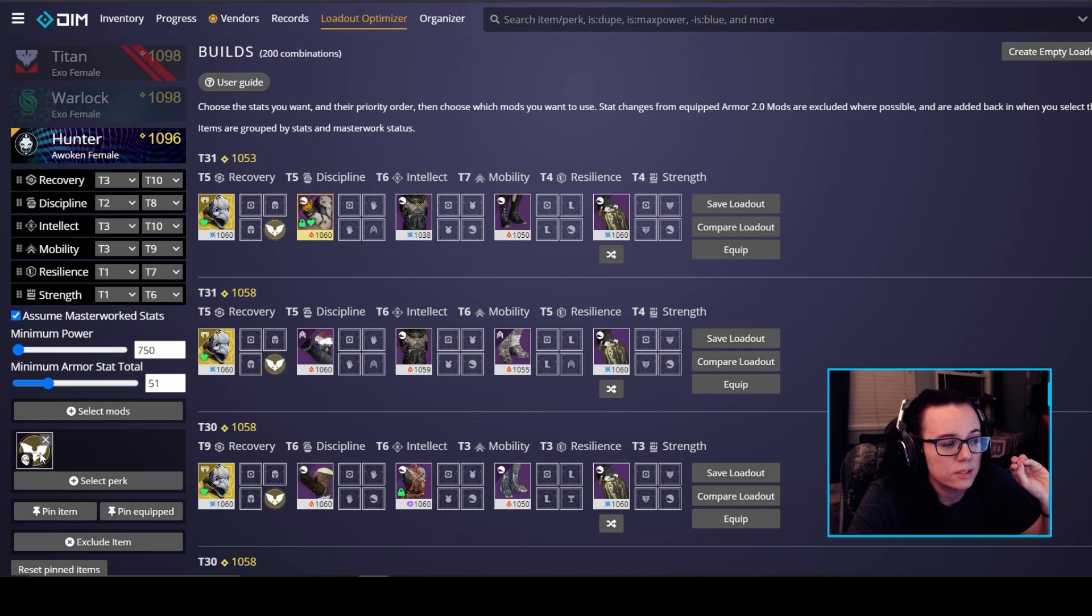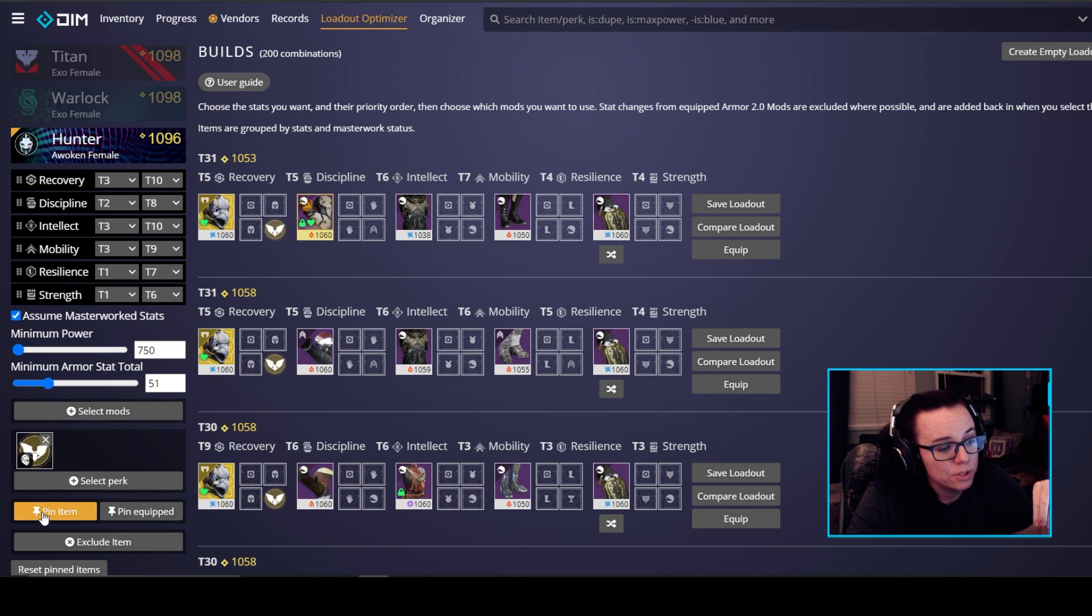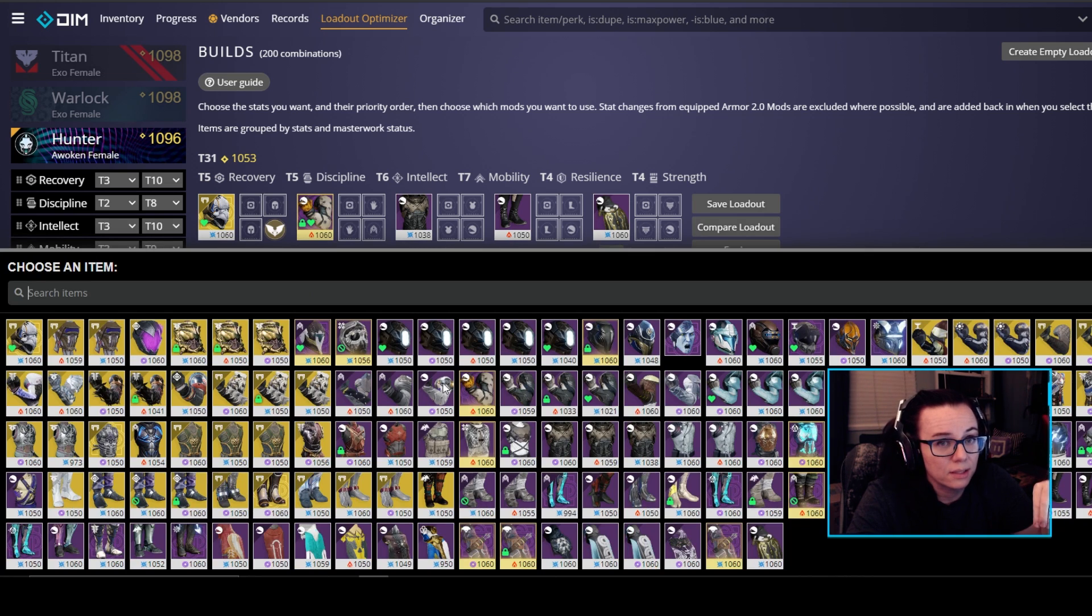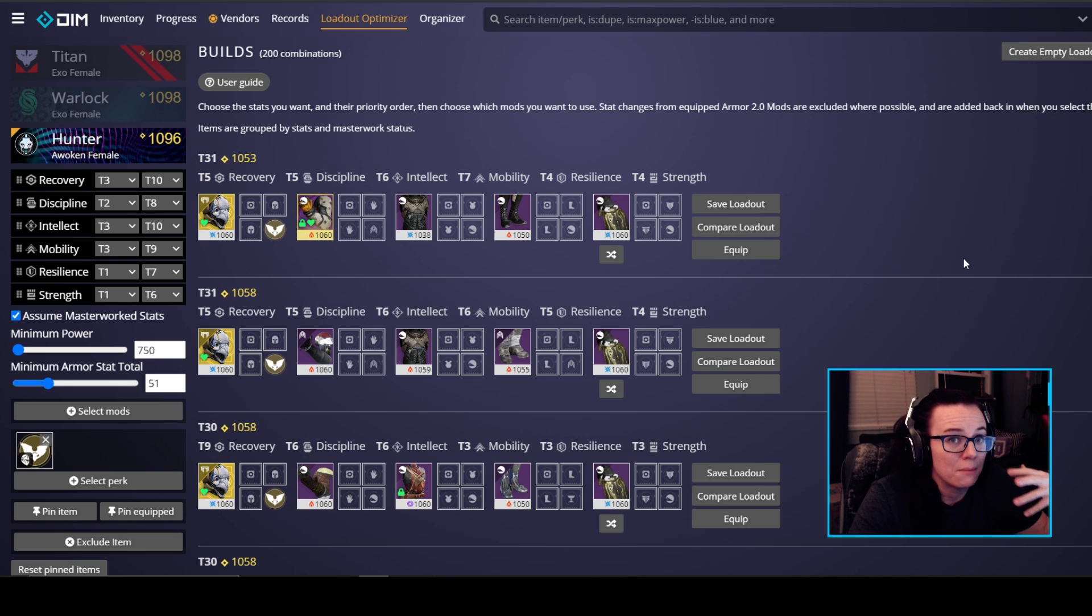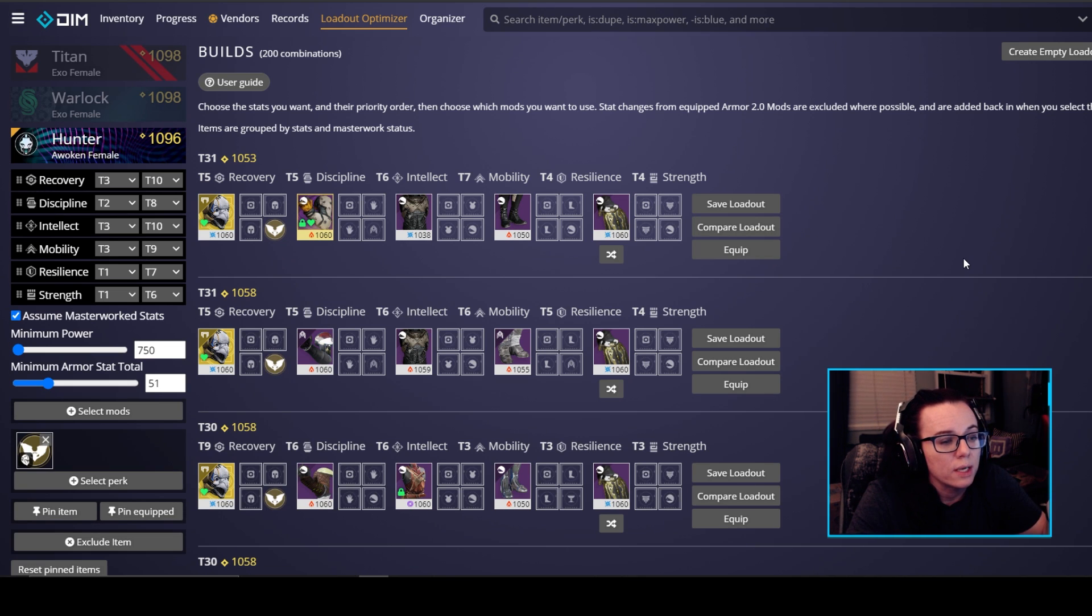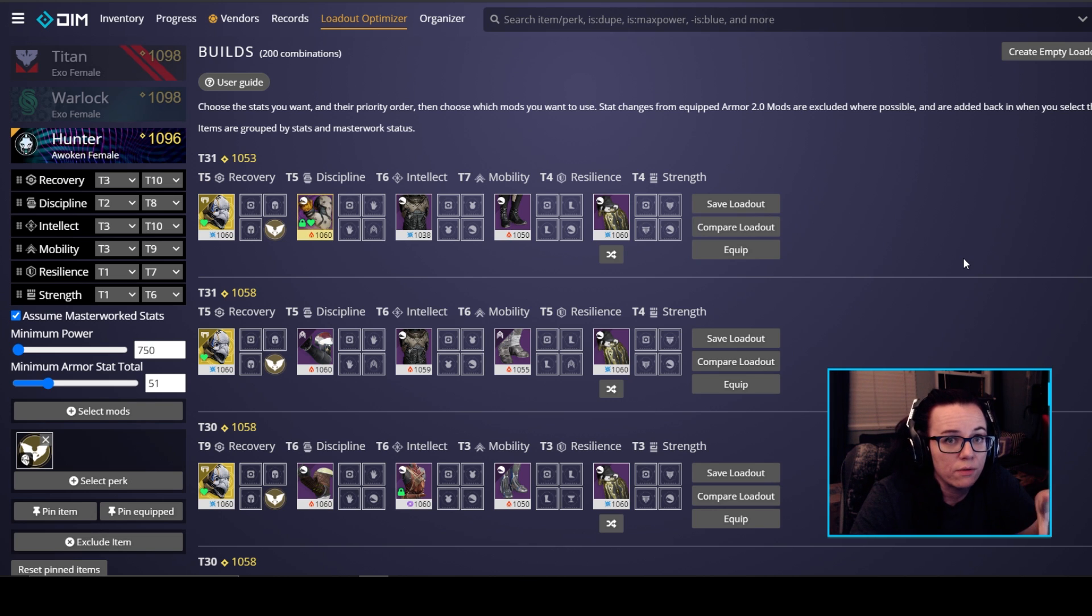Now the reason why we do this via the select perk option and not the pin item option where we can select the actual armor item is because in some cases you may have multiple of the same exotic and so you want to give the loadout optimizer the option to use either or depending on what fits your stats that you're looking for.